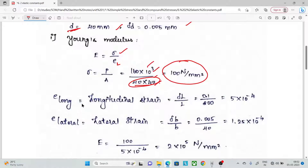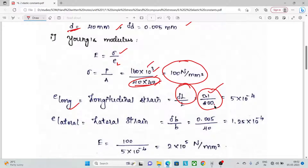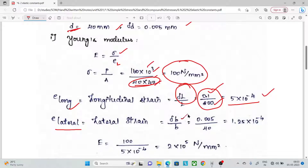Next is longitudinal strain — change in length divided by original length. Substituting values gives 5 × 10⁻⁴. Then lateral strain formula: change in width divided by original width — that is 0.005 divided by 40.